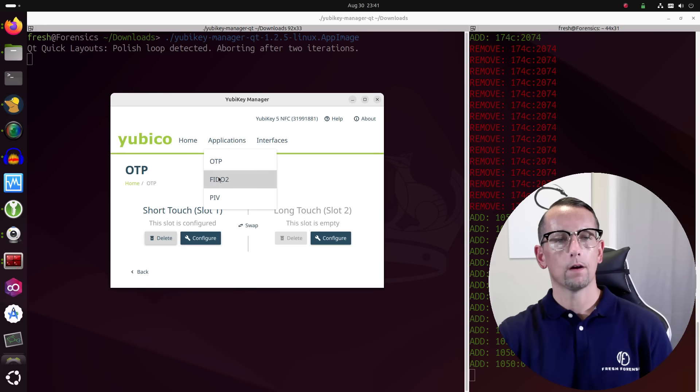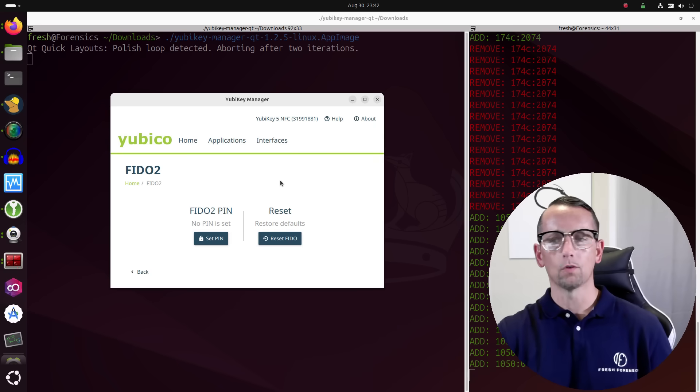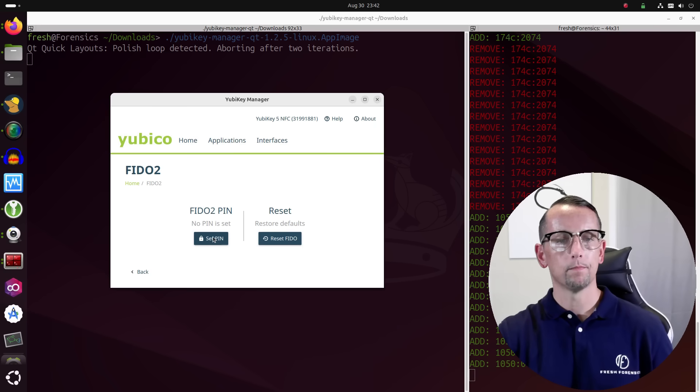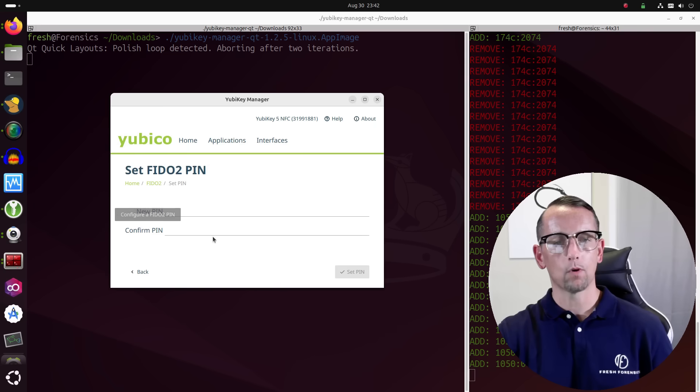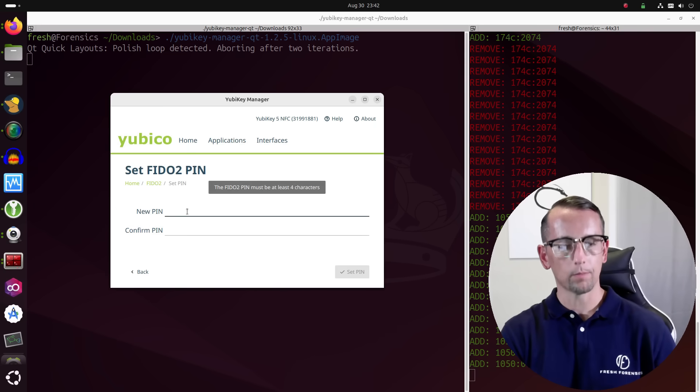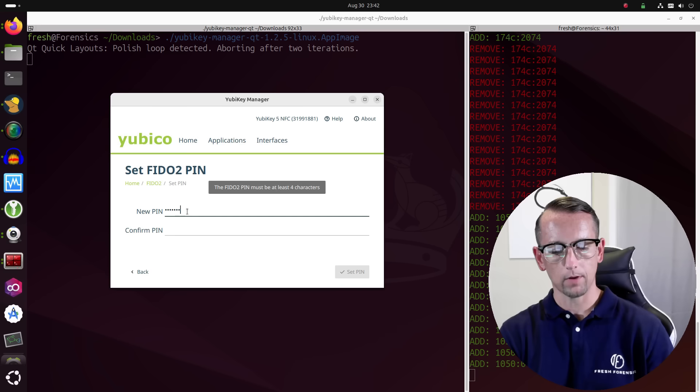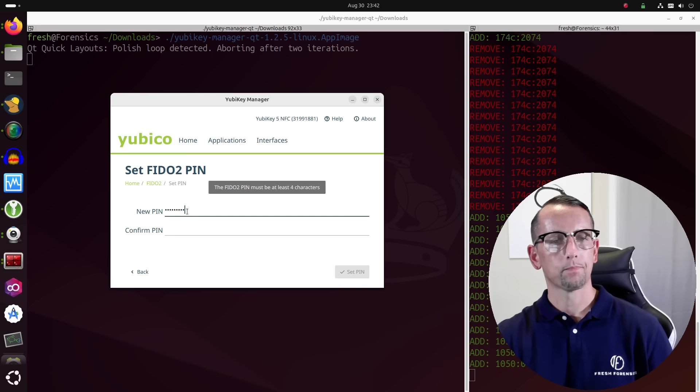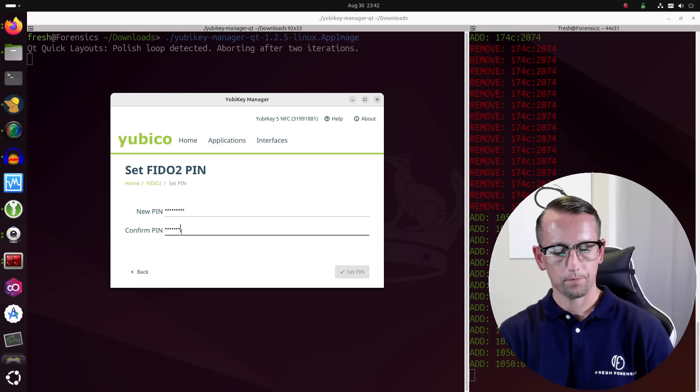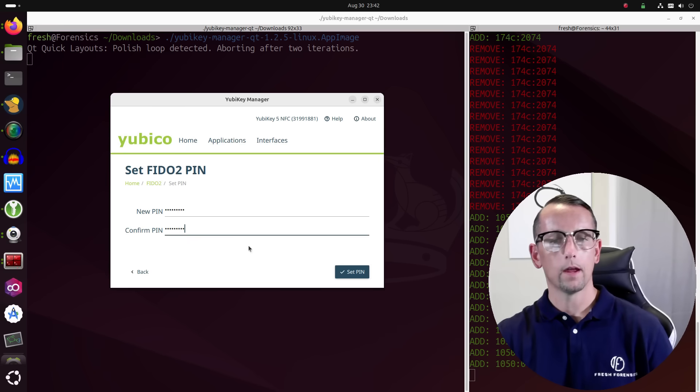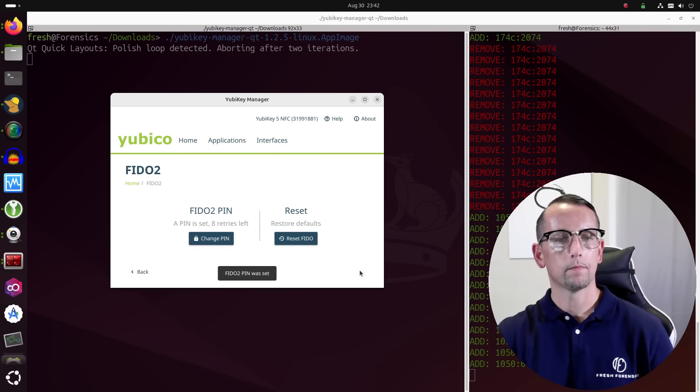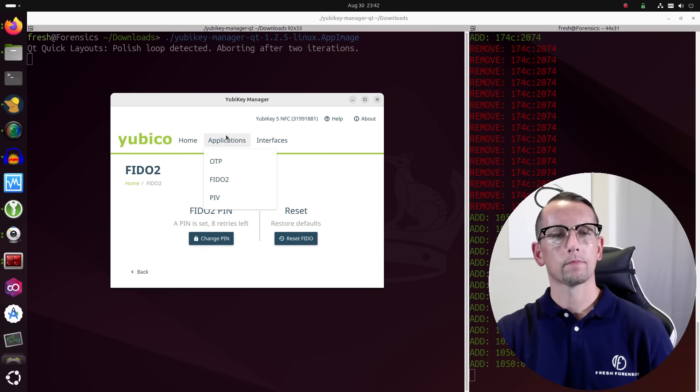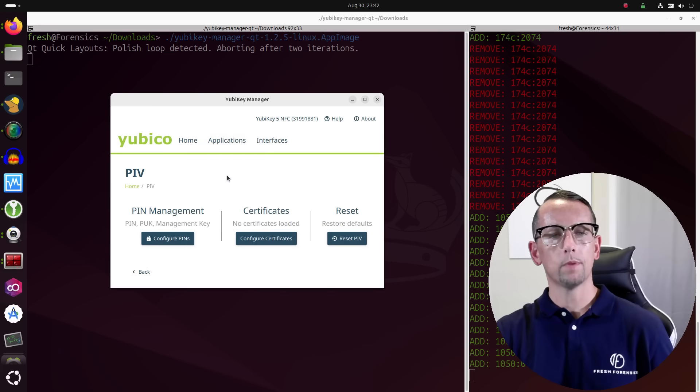We have FIDO2. So if we were to use the GUI to set a pin, pretty straightforward. We're just going to click on that. We're going to set a pin. I'm going to do one, two, three, four, five, six, seven, eight, nine. We're going to confirm that and set pin.